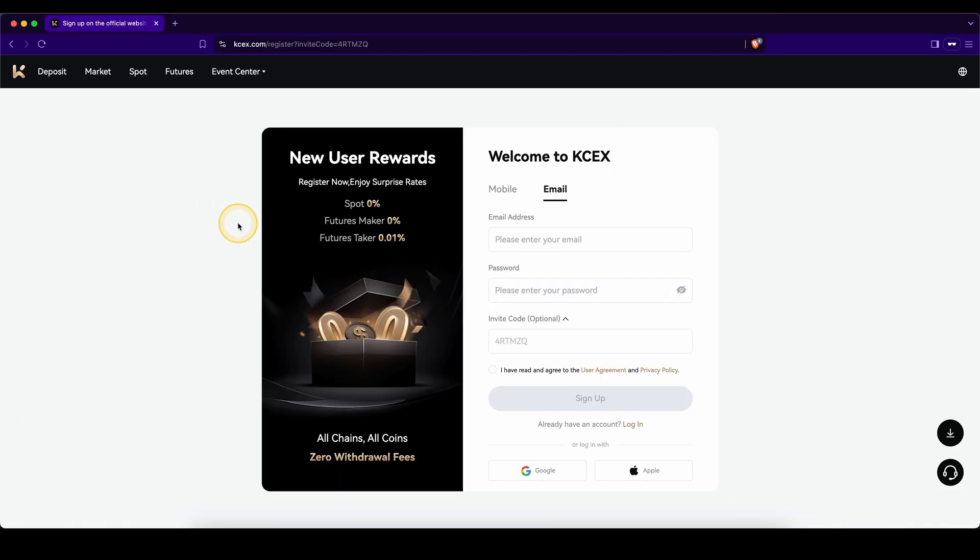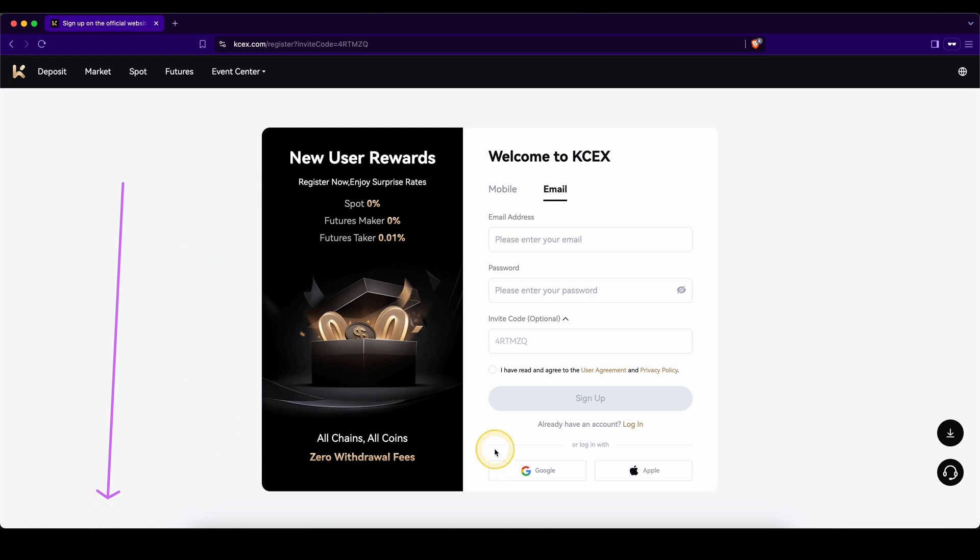If you want to get the best signup bonus possible on KCEX, simply go down to the video description, click on the first link, and you will get to exactly this page right here.